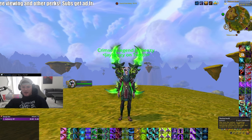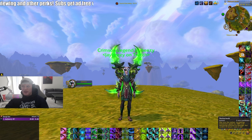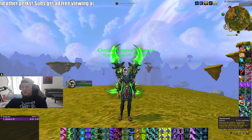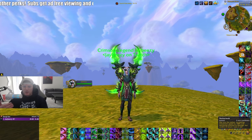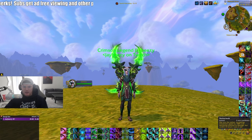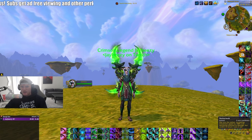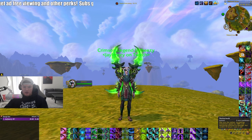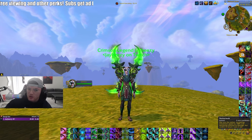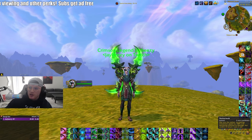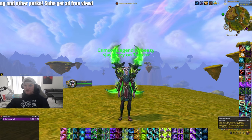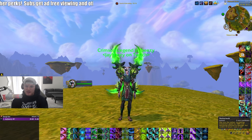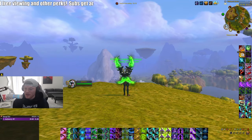Everybody uses add-ons now, everybody has WeakAuras, so I'm going to show you guys what you need and what I use for arena that can give you some clarity and allow you to actually see what's going on, so you can make the best judgment calls — whether you need to use a defensive or which is a good target to attack.